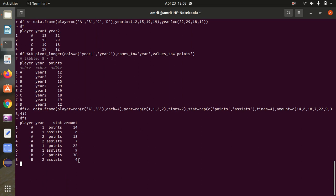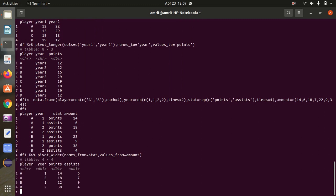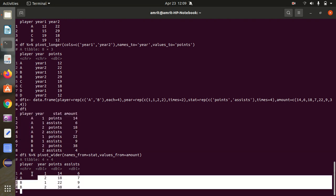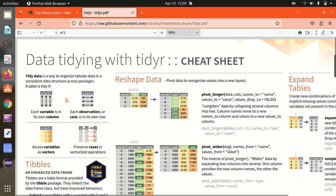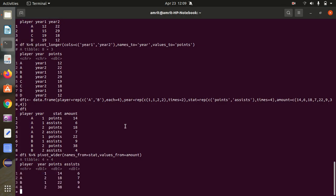Now let's convert df1 into wider format using pivot_wider — the opposite of pivot_longer. Using df1 with the pipe operator, I call pivot_wider. I specify names_from equal to 'stat' and values_from equal to 'amount'. Now we can see it has been changed to the wider format. As per the cheat sheet, the syntax is: data, names_from, and values_from. This is the same syntax we used in my example. This is pivot_wider.